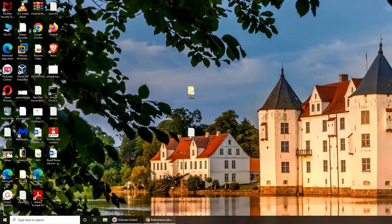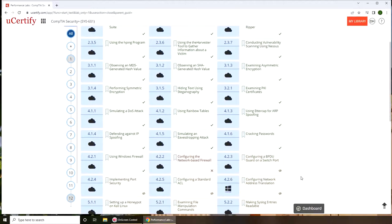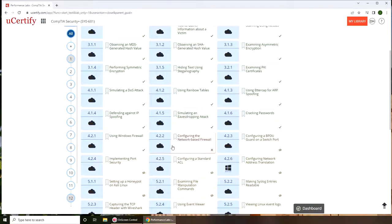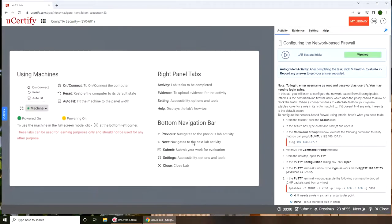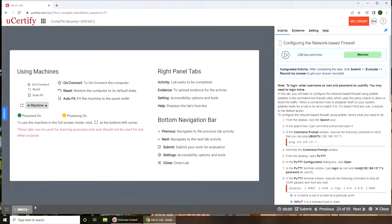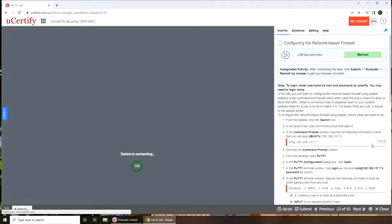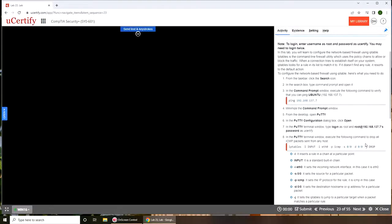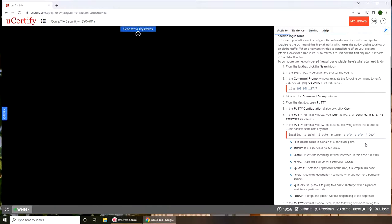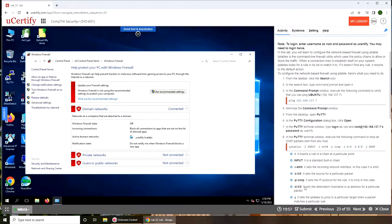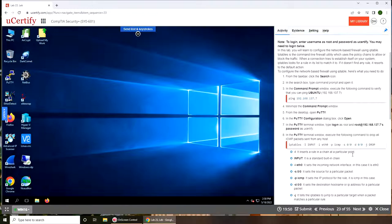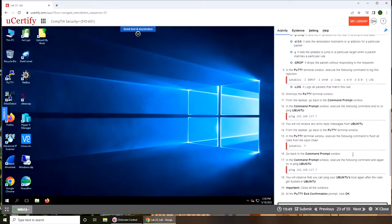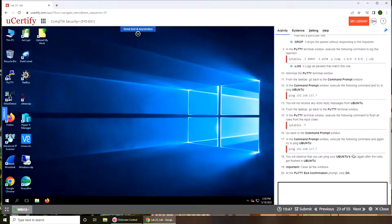Hello and welcome back. In this video we're going to check out the lab that's configuring the network-based firewall. Let's get started. I'm going to spin up the machine while if anybody's following along on their computer they can check out the instructions here and rest of them here.